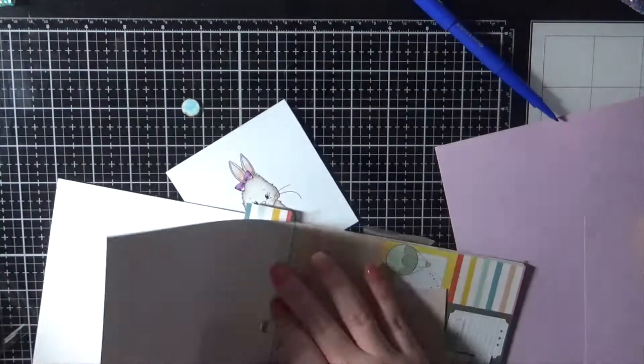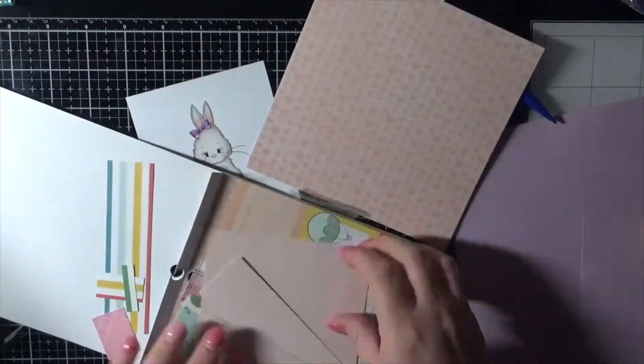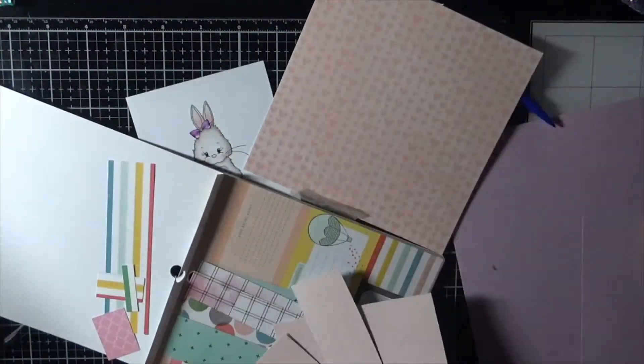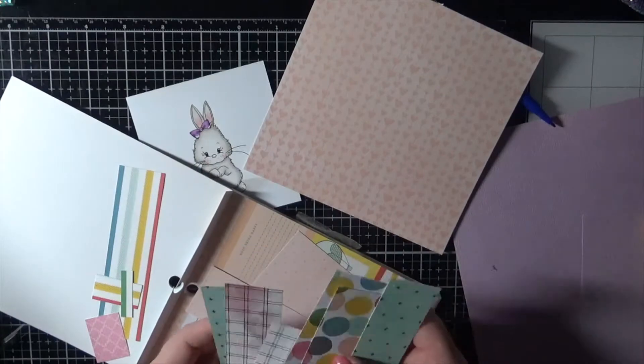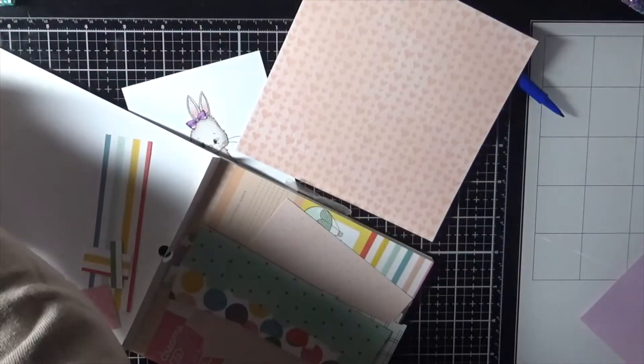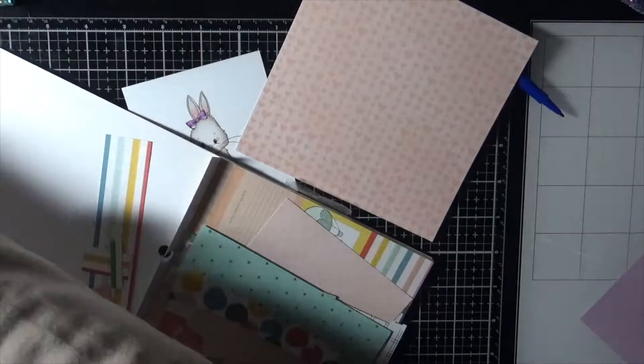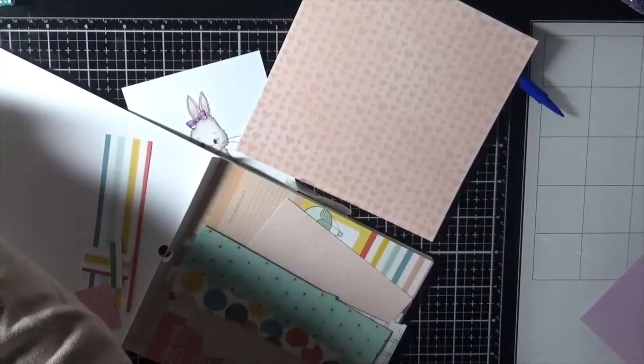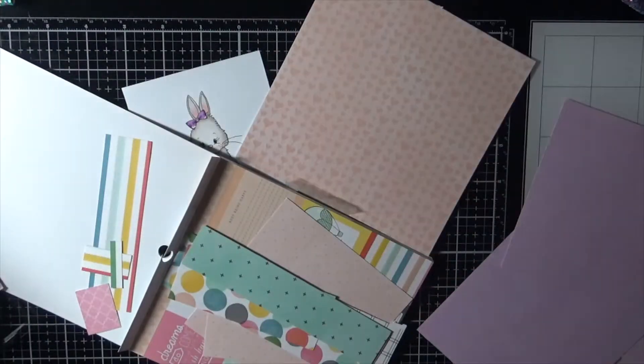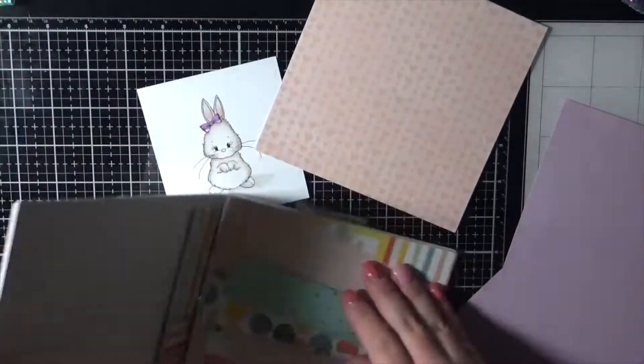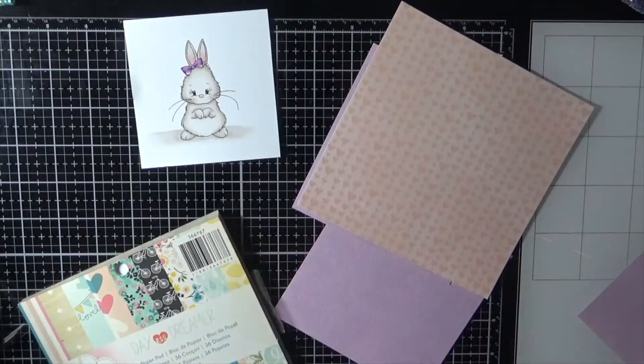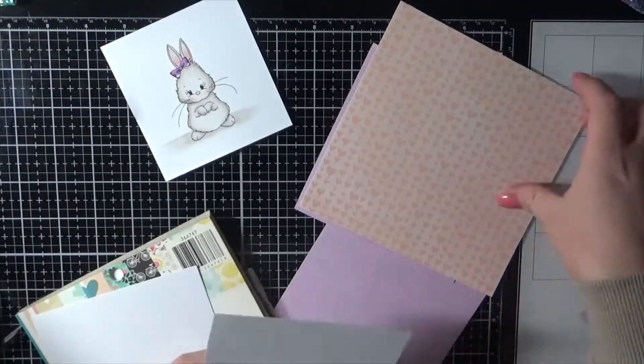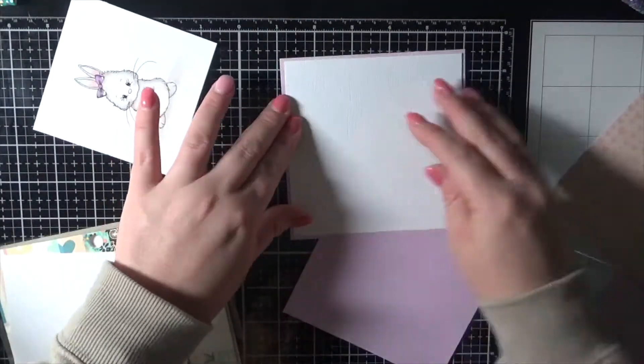Okay, so I am using papers from the American Crafts Dear Lizzie Daydreamer paper pad, and I am using some Kaser Crafts and some American Crafts cardstock to mat the patterned papers on. Just trimming all those down to size on my Caterpillar Pro. Obviously it's too big to keep on camera, so I do have it to the side of me.